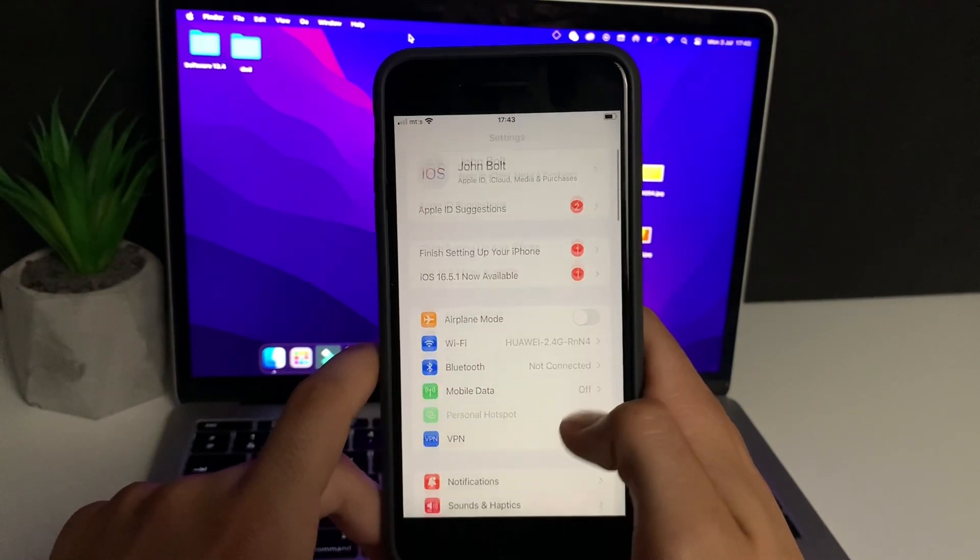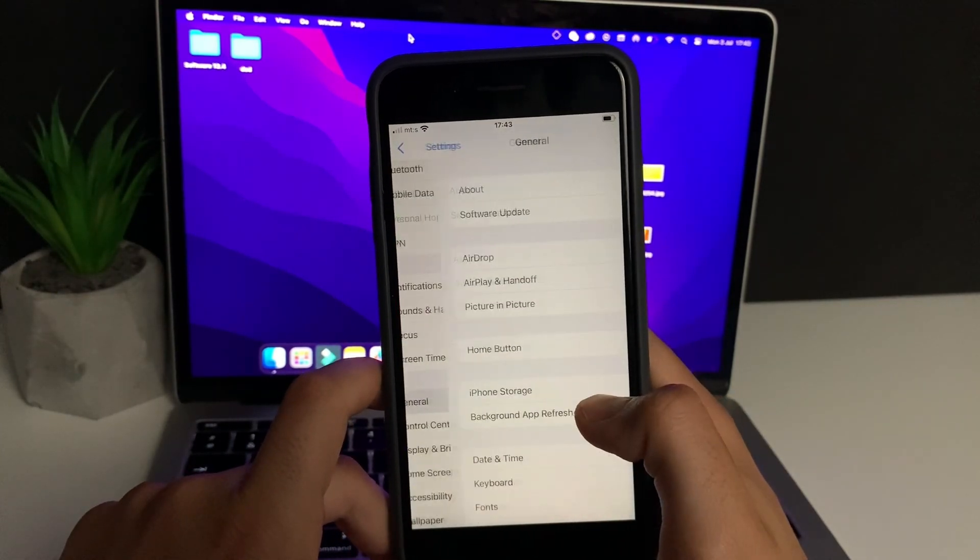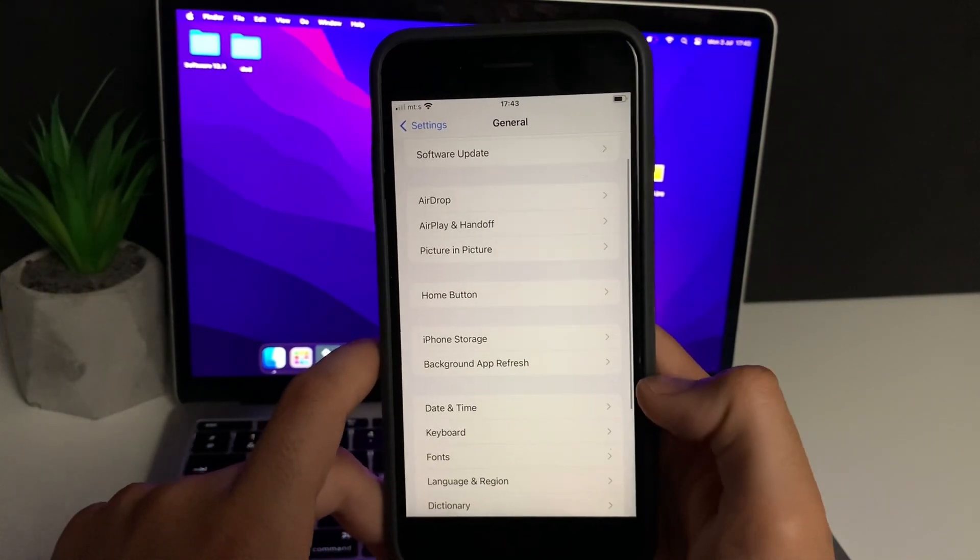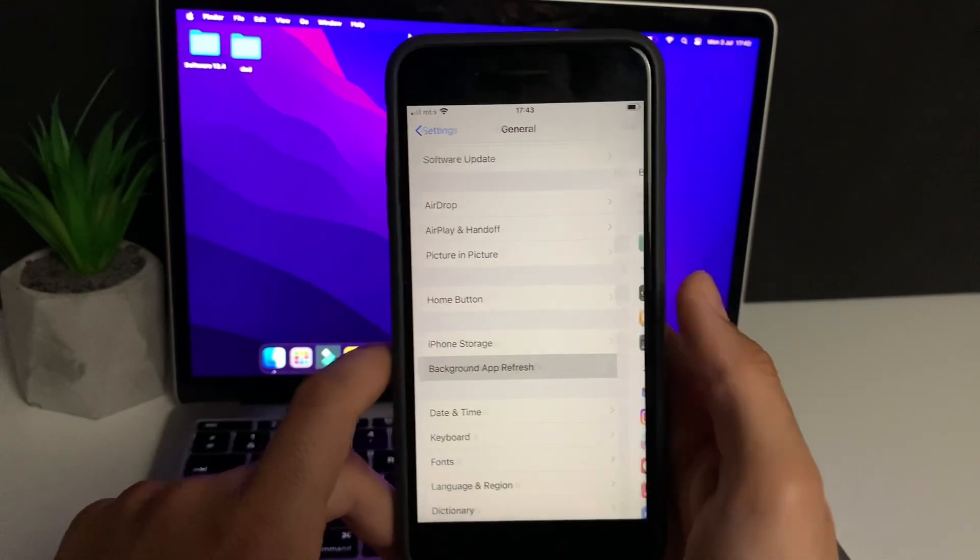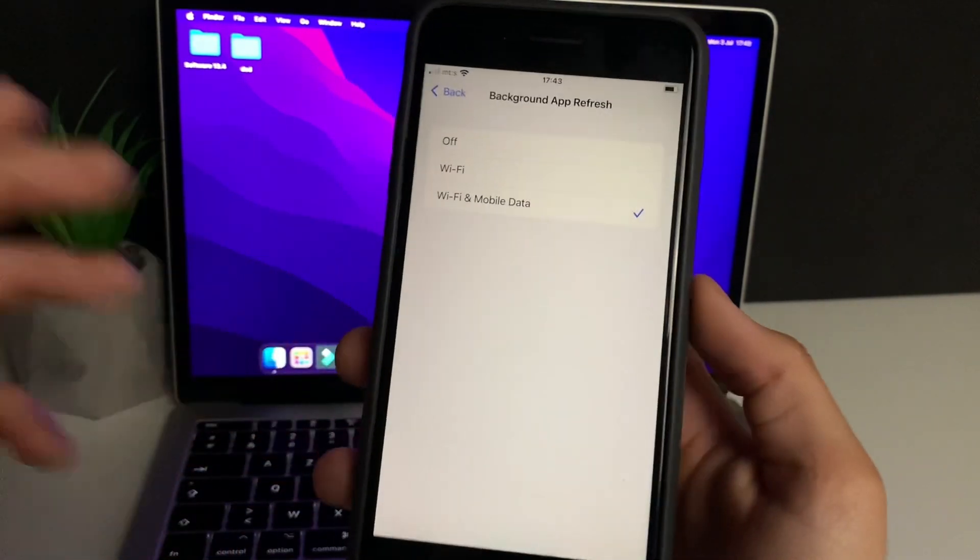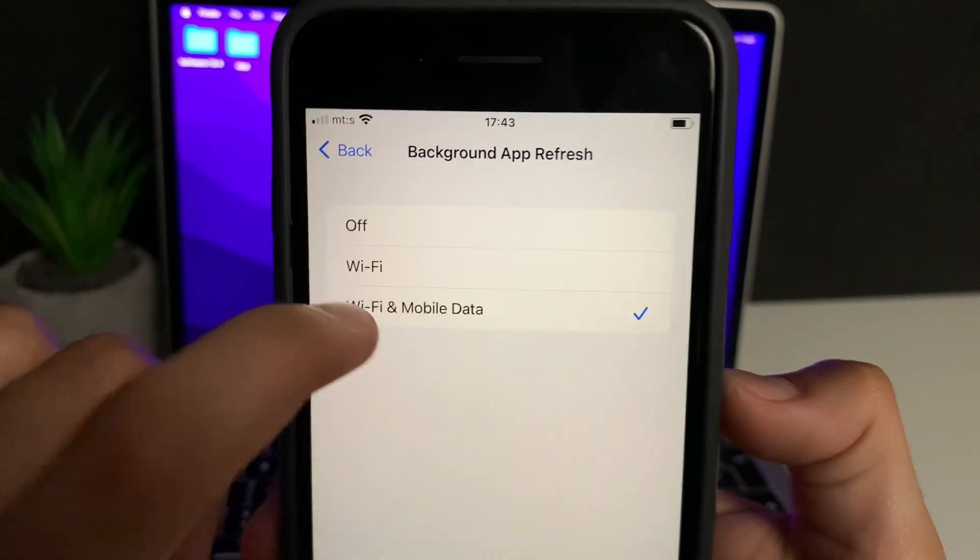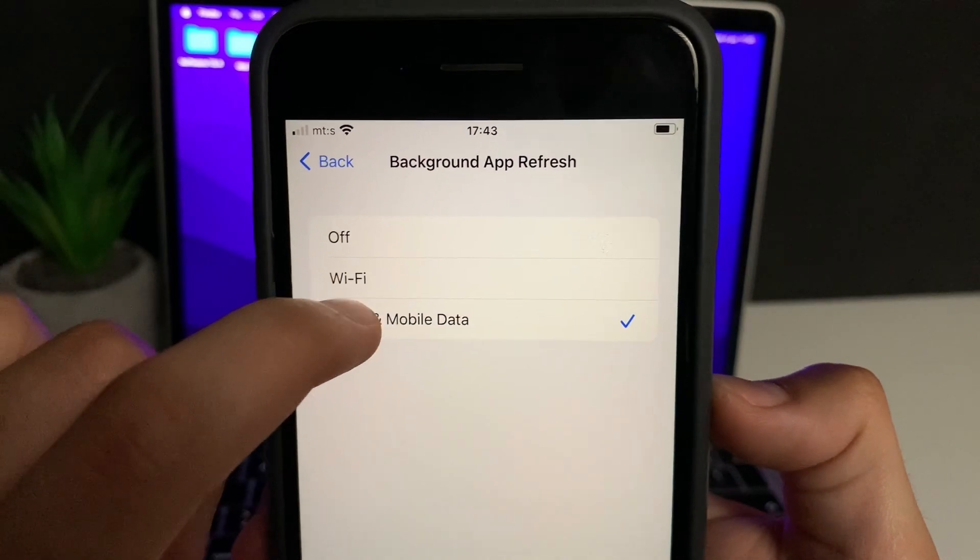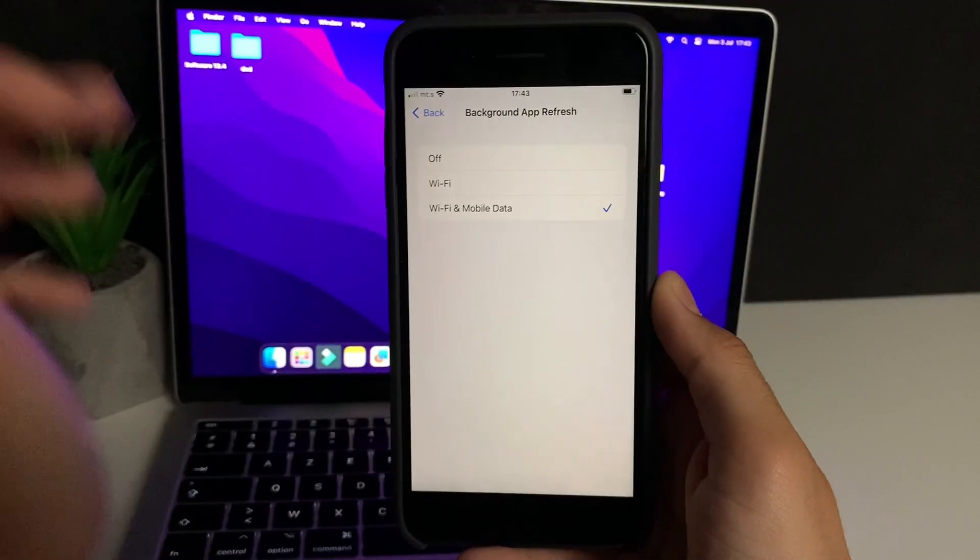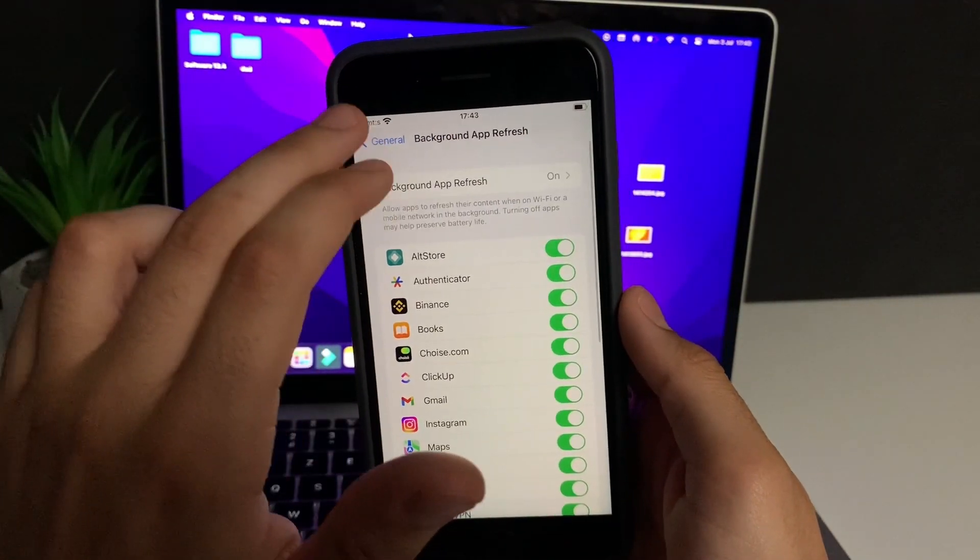If you're iOS, follow me. Head over to General, then go to Background App Refresh. Here, just make sure that it is turned on for Wi-Fi and mobile data. Now we need to do a couple more things, so just follow me.